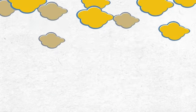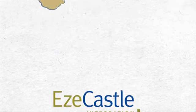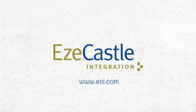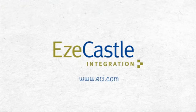Ready to join the thousands of hedge funds already on the EZ Cloud? Visit ECI.com to learn more.